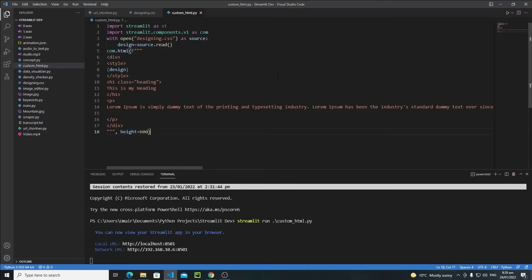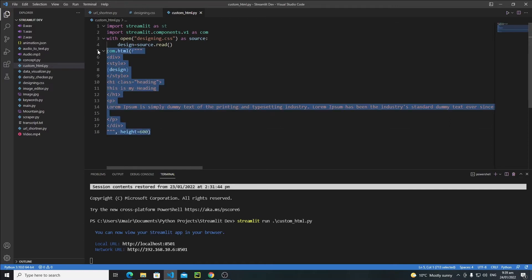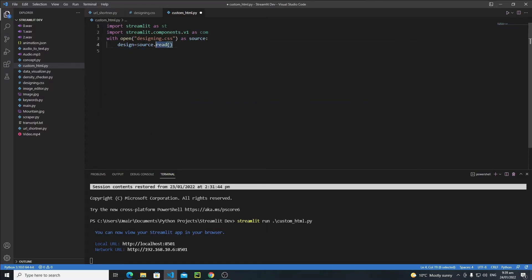In this tutorial we will talk about the iframe function of Streamlit and how we can add animation in our Streamlit web app. The iframe function of Streamlit basically allows us to embed external HTML and CSS files in our Streamlit web app.